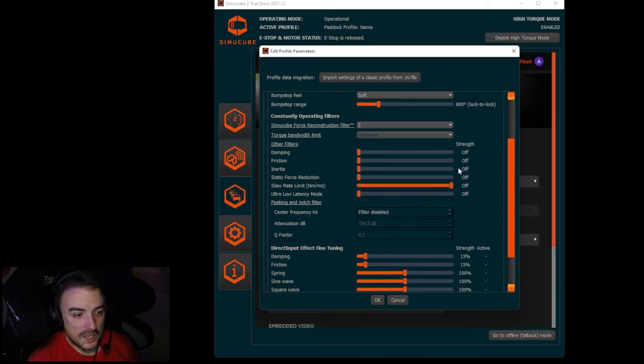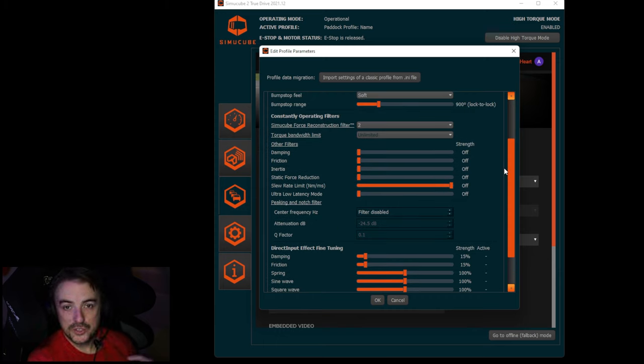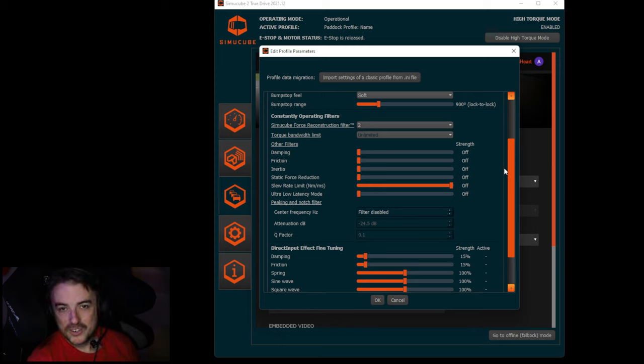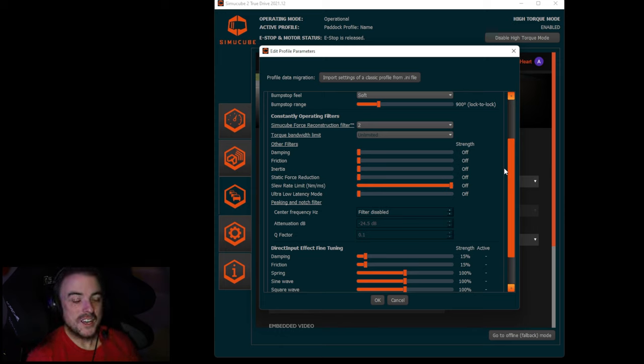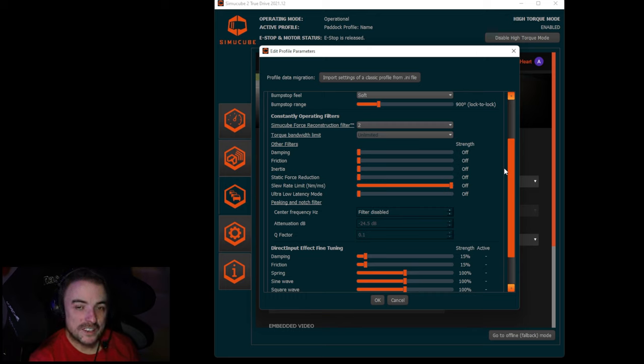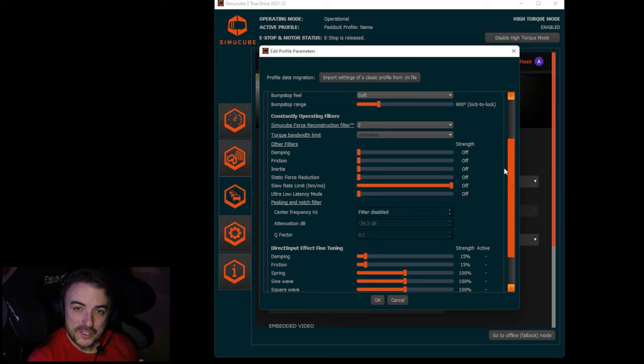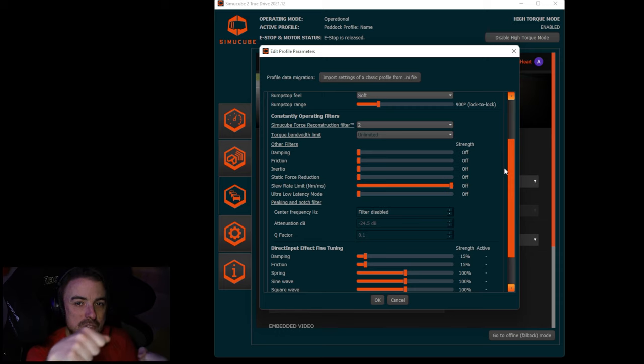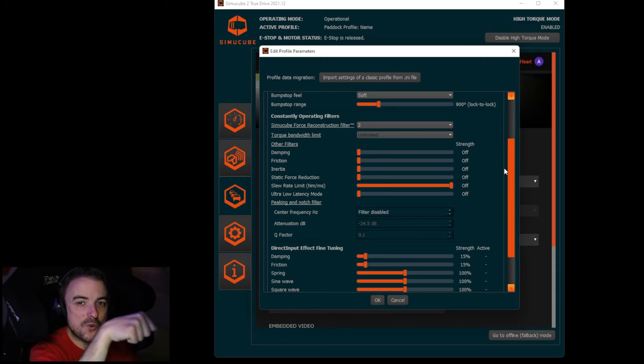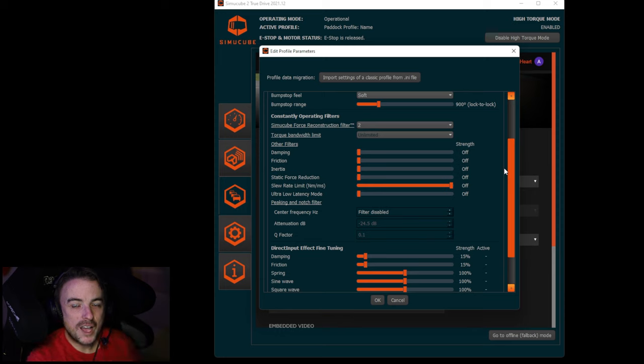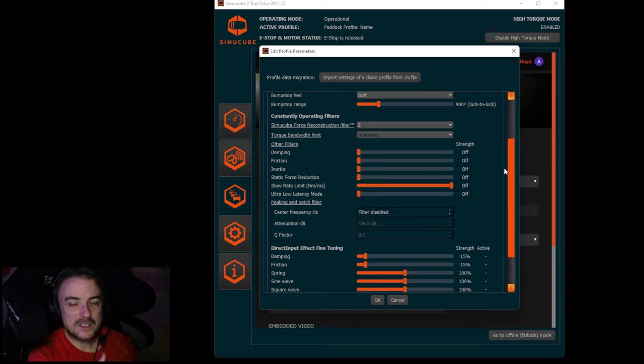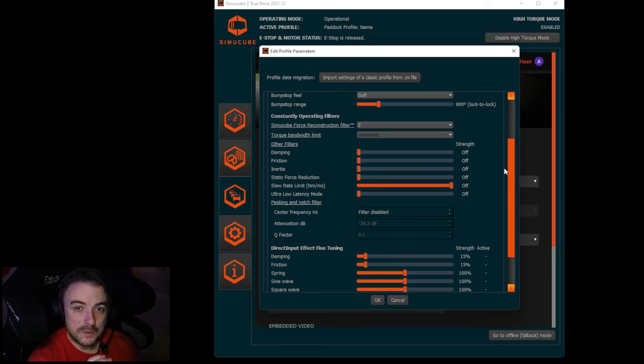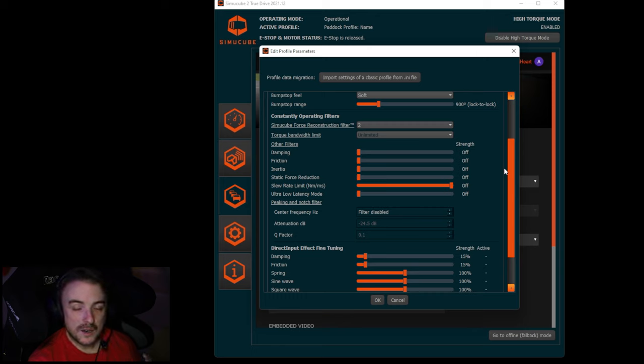The next thing I like to do is adjust the damping filter. The damping filter exists to sort of prevent user error, I guess is the best way to put it, user input error. The best example of a user input error I can give: you're exiting a corner, you're getting a bit of oversteer, the back end starting to slide out, and you go to correct but you sort of over correct a little bit. The damping will help reduce that over correction because it adds a little bit of additional resistance to the wheel.